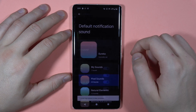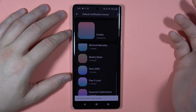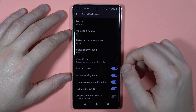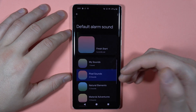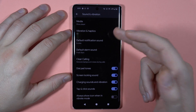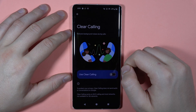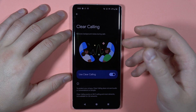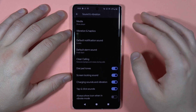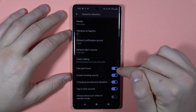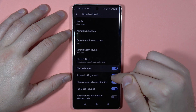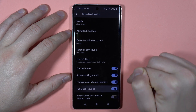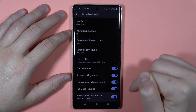We can also find the default notification sound — same as with ringtones, you can add a custom sound. There is also the default alarm sound, which works the same way. We've got Clear Calling, which improves call quality — I recommend turning it on. Additionally, there are options for dial pad tones, screen locking sound, charging sounds and vibration, tap and click sounds, and always showing the icon when in vibrant mode.